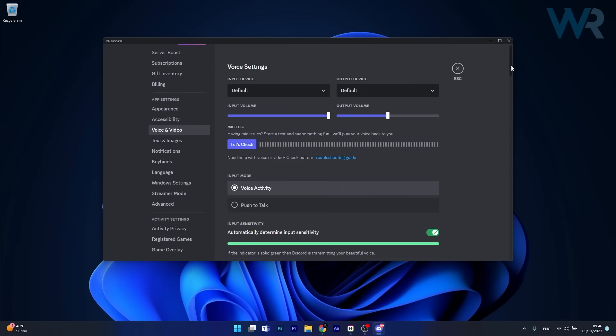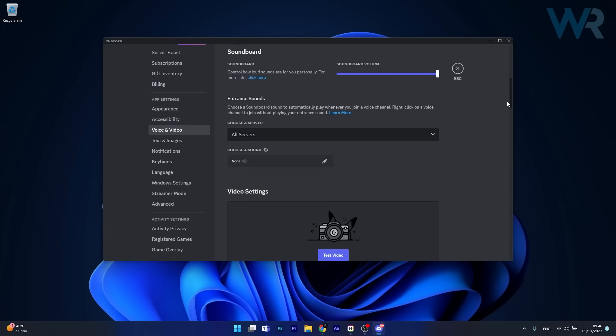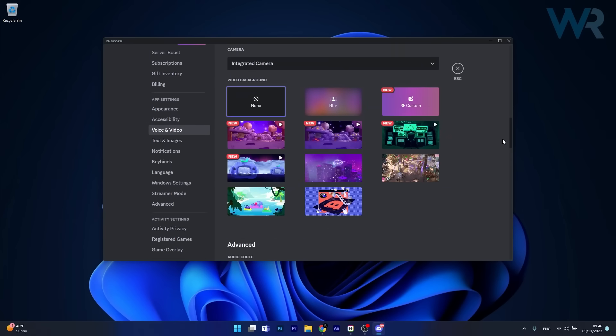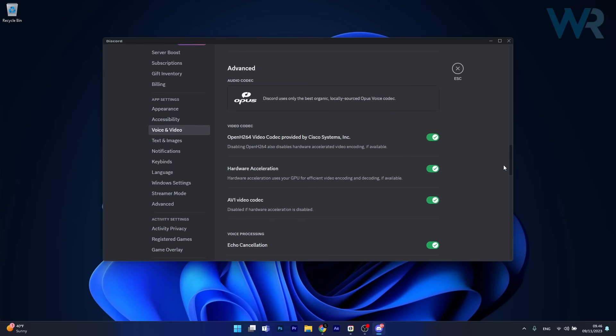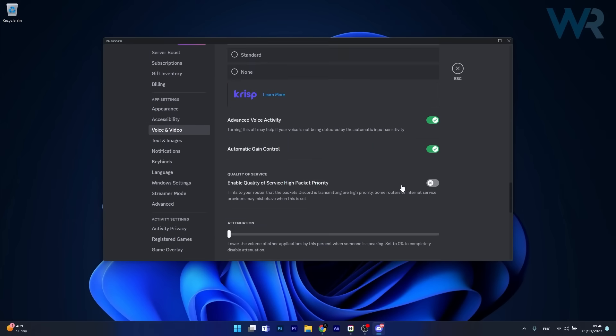In here, simply scroll way down until you find the quality of service option, and then make sure to enable this option. Once again, restart your app and check if the problem still persists.